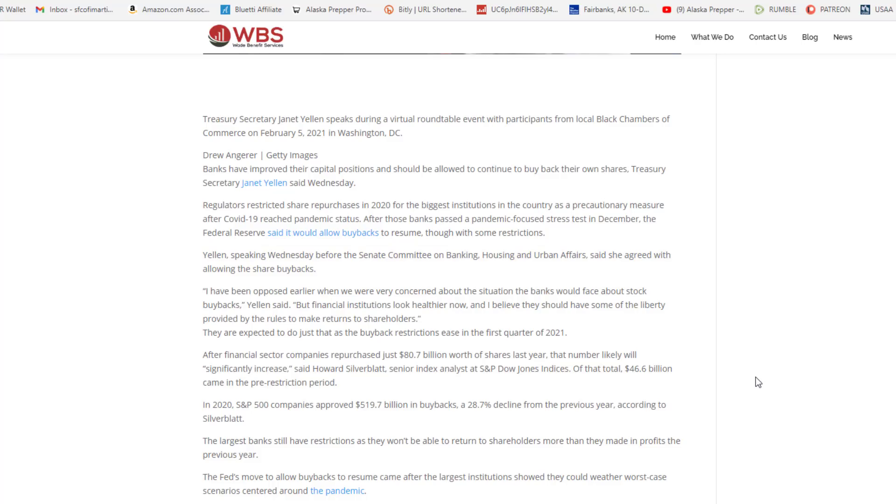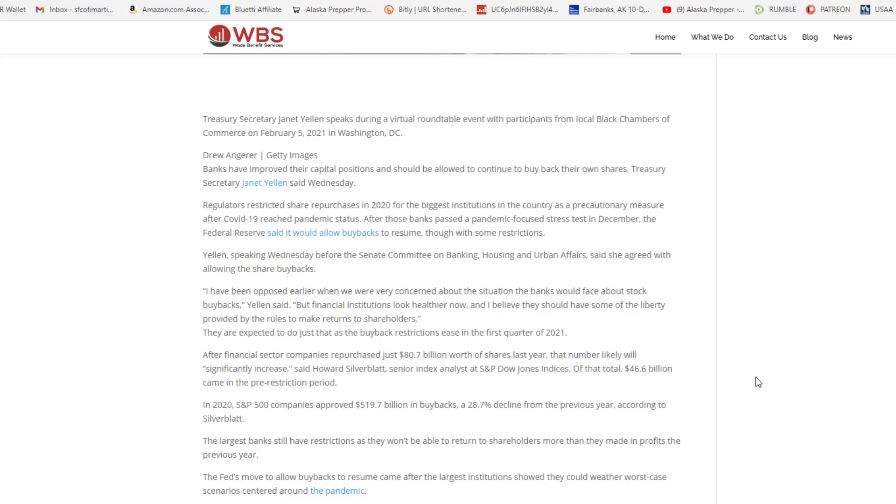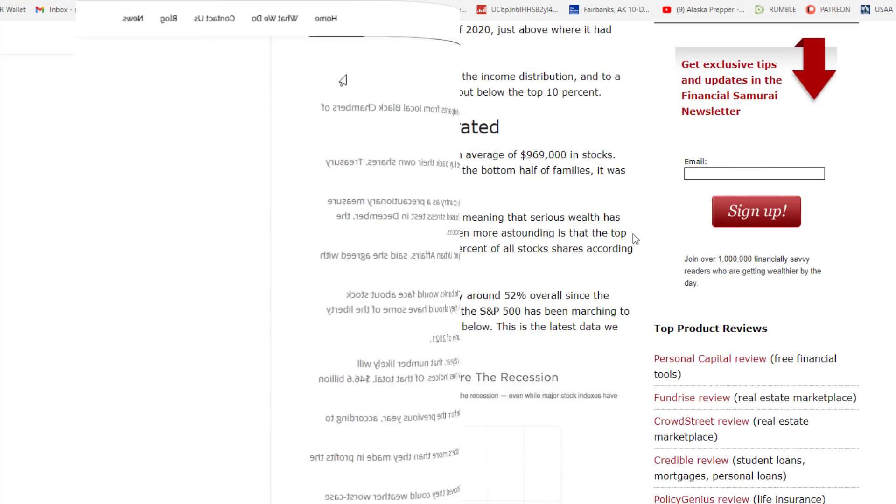Quote, I have been opposed earlier when we were very concerned about the situation the banks would face about stock buybacks, Yellen said. But financial institutions look healthier now, and I believe they should have some of the liberty provided by the rules to make returns to shareholders. See, ladies and gentlemen, that's what it's all about. It's in order for them to enrich their shareholders and themselves. And who are their shareholders? Well, let's take a look.